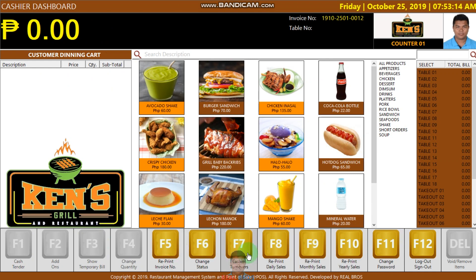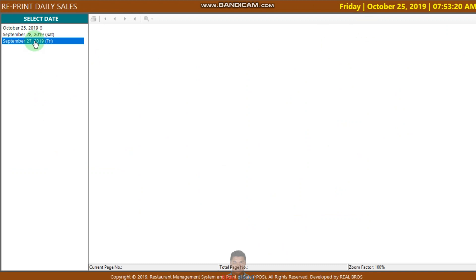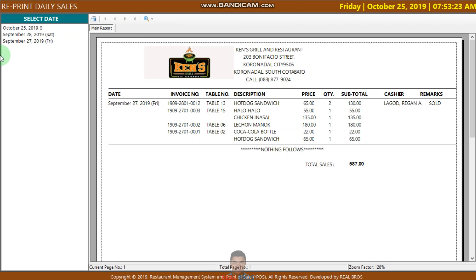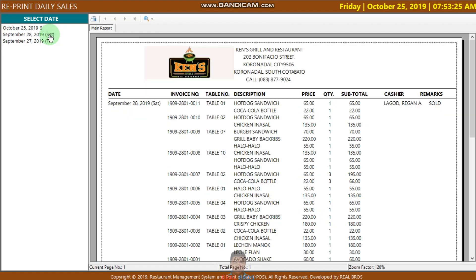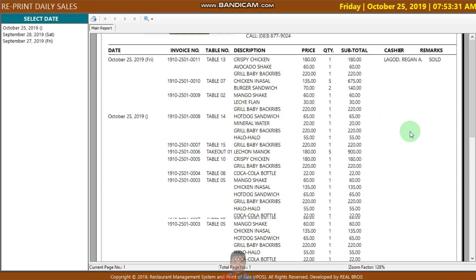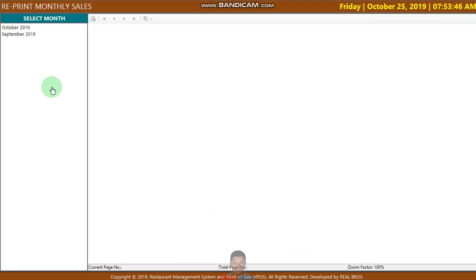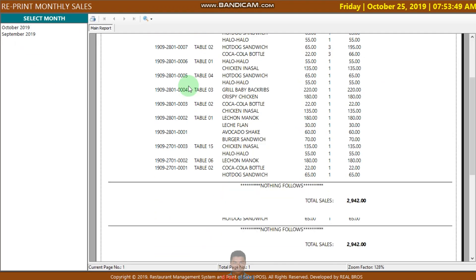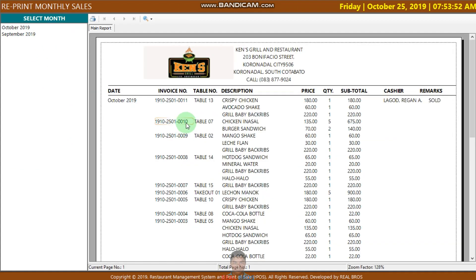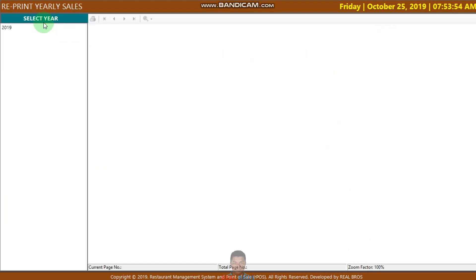Here in the cash turnover section, you can see and print the daily sales. For example, select a date. In the monthly view, we have September and the total. For the yearly view, we have 2019.